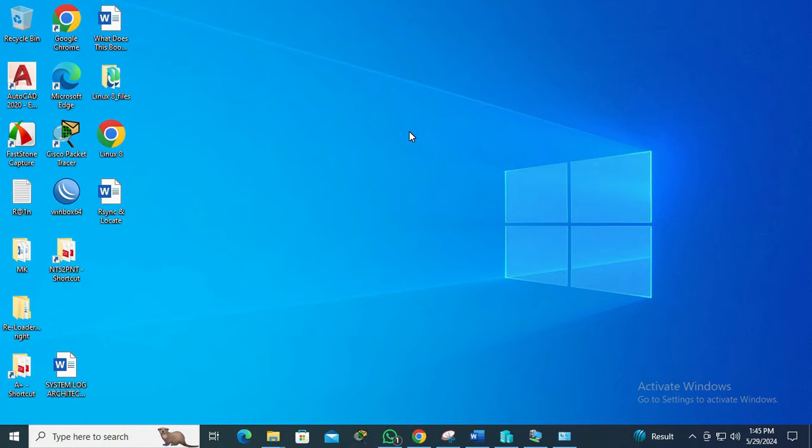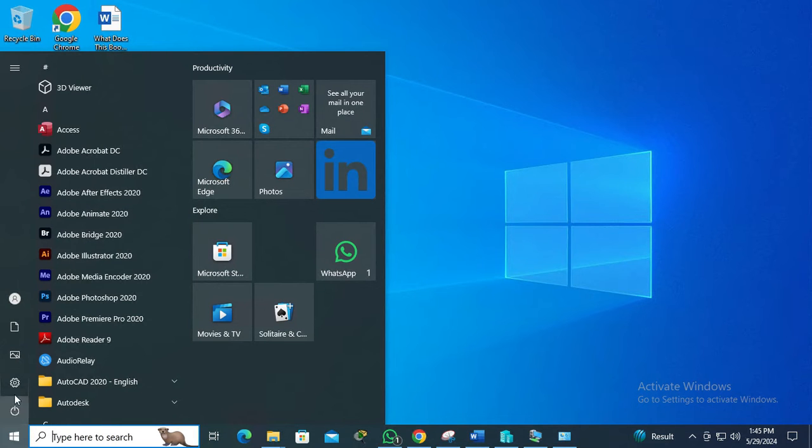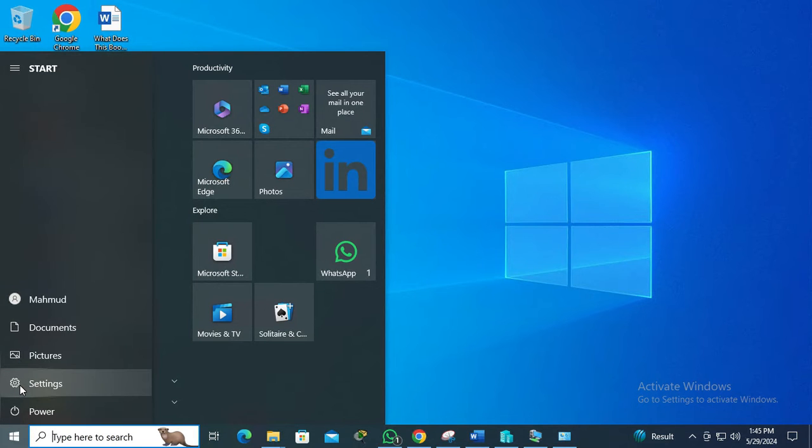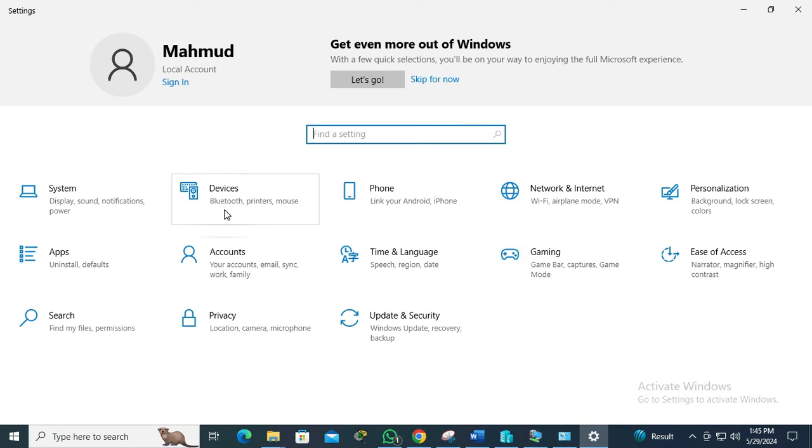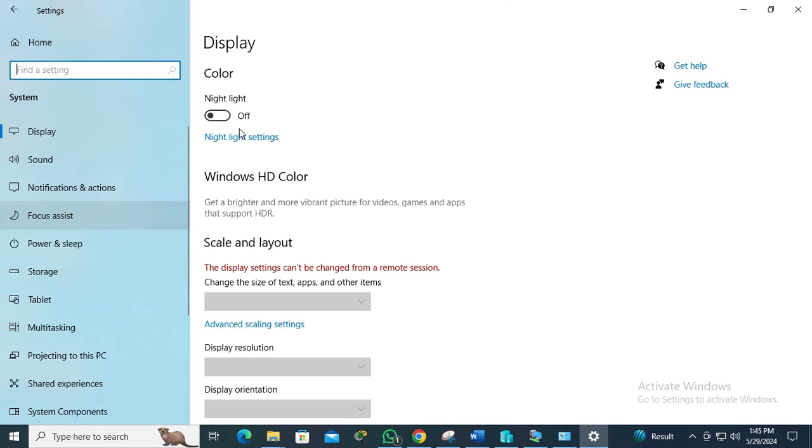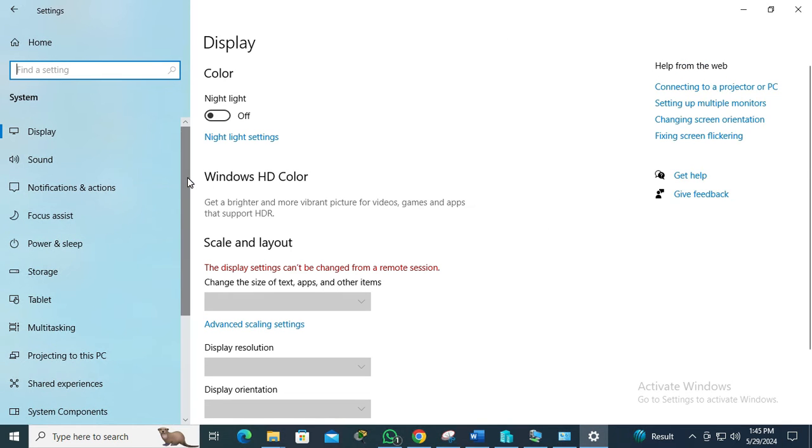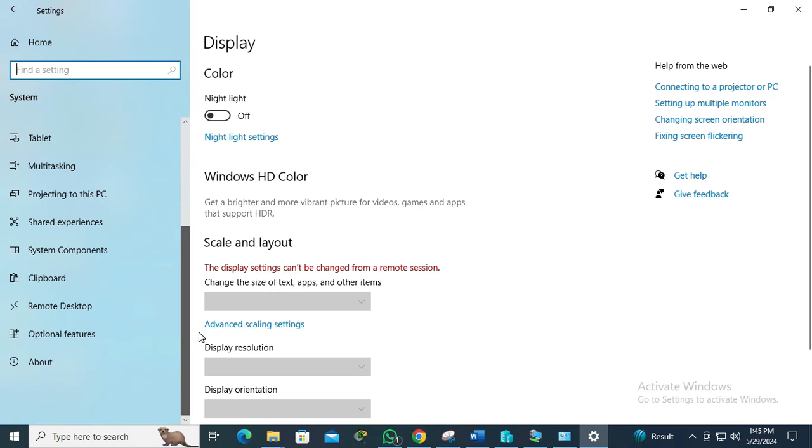To disable remote desktop connection on Windows 10 computer, click on Start menu, click on Settings, now click on System. In the left-hand menu, scroll down to the last option which is About, and click on About.